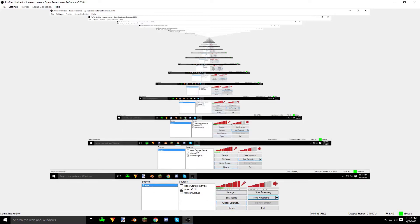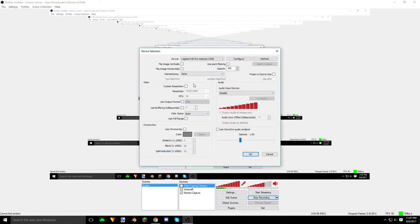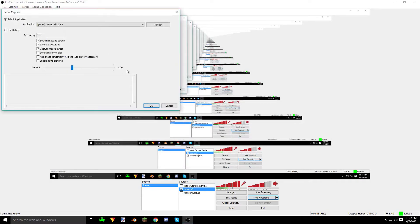Video capture is my webcam, which is the Logitech C920 — a very good webcam, I definitely recommend it. That's full 1080p right there. And we've got my game capture here, which is Minecraft.